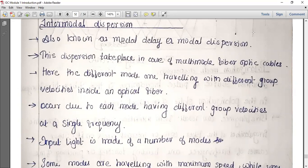Our topic is dispersion, which we have already studied. Dispersion is the broadening of the optical signal — a type of signal loss — and due to this broadening, inter-symbol interference occurs. Dispersion can be divided mainly into two types: intra-modal dispersion and inter-modal dispersion, and a special type called polarization mode dispersion.